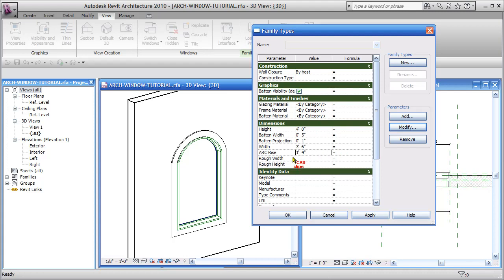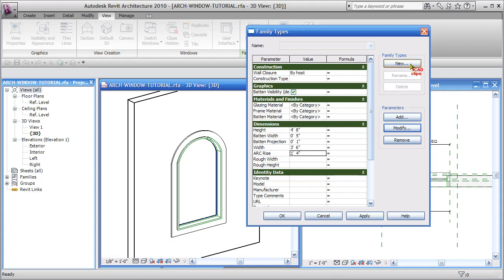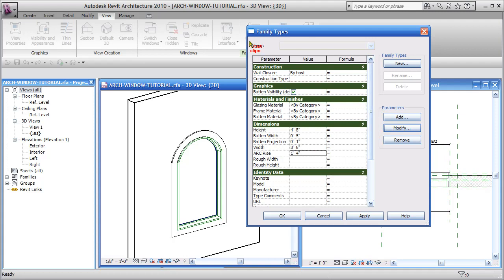And what we want to be able to do is load in this window family and hand pick a bunch of different types. Notice within the family file there are no types. We could go in here and hit new and new and new, and let's say we had 50 or 70 different variations of all these different parameters. You'd have to go in and make them all one by one, and the problem with that is every time you load this family into your project it's going to bring in all those types and you might only need one or two of them and it's going to bloat down your project file. So we leave the family file with no types in it.